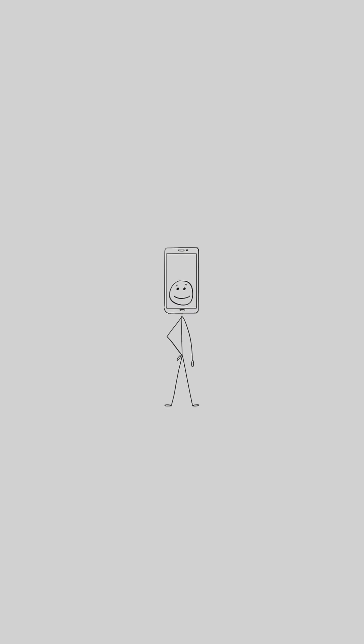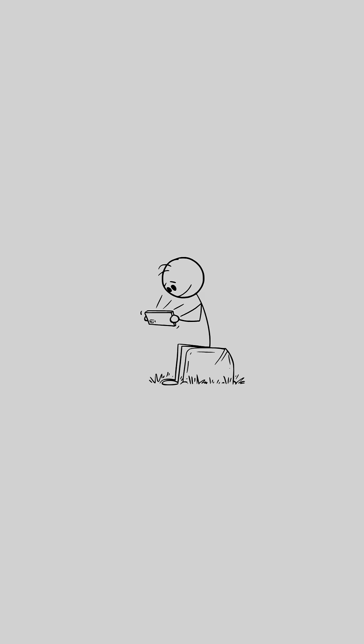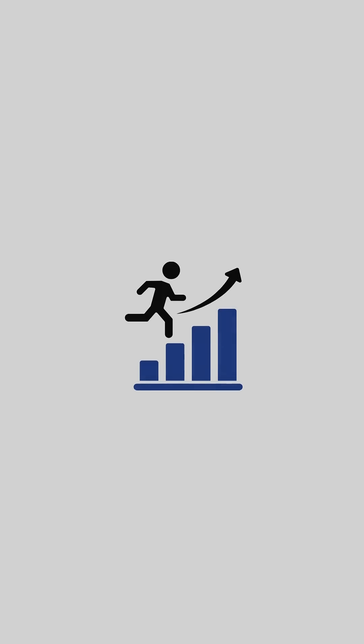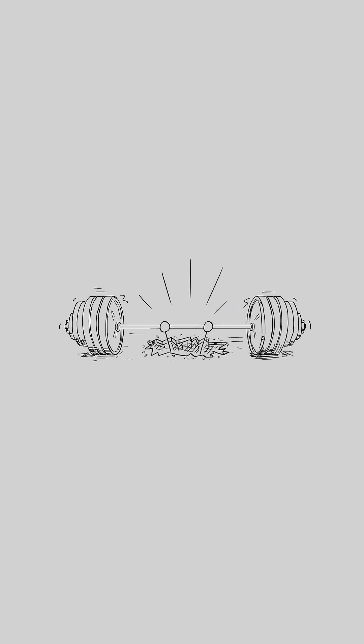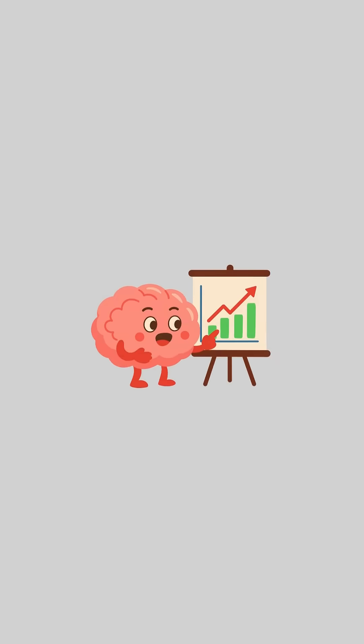Instead of scrolling before my workout, I scroll after it. Instead of rewarding myself for avoiding effort, I reward myself for effort. My rule became simple: pleasure only after progress. That's not punishment, it's reward training. It teaches your brain to crave effort instead of escape.